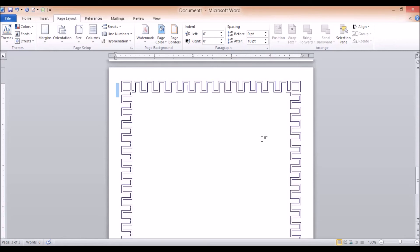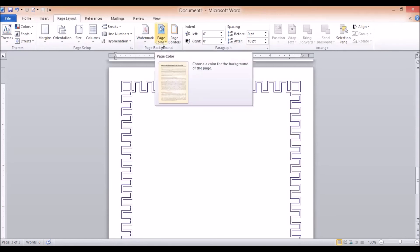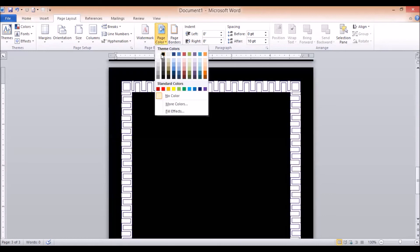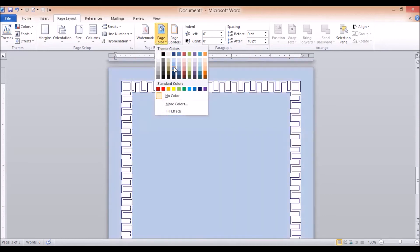Now, how do we change the color of a page? Sometimes we have documents that we print on different pages. You may have a color printer or a black and white printer. For example, if you want a green page, you need to go to Page Layout. There will be an option for Page Color — click on it and choose a color for the page.